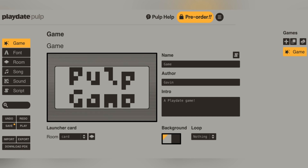As for the different categories going down the left side, we have: game, font, room, song, sound, and script. These are what you're going to use to actually build your game. Right underneath that you have your undo and redo buttons, which can actually be undone and redone up to 100 times in a row — which is good if you make a lot of mistakes like I do. Then you have the save and play button so you can save and test your game before it actually gets on the Playdate console.